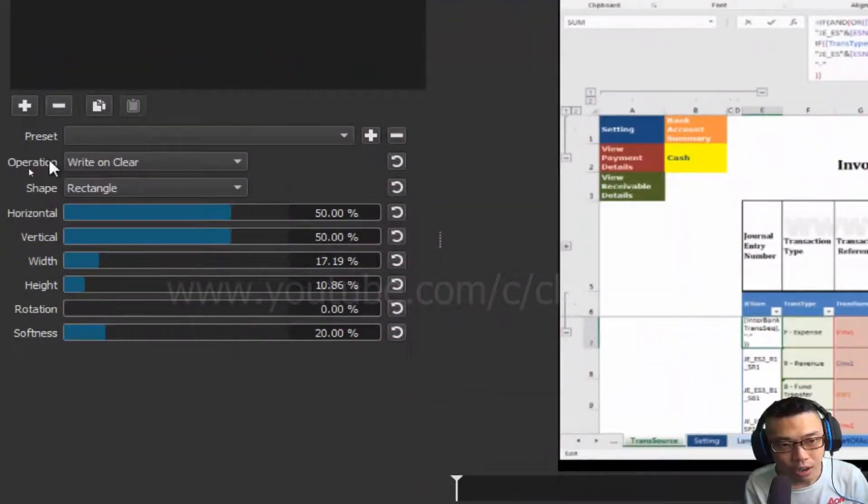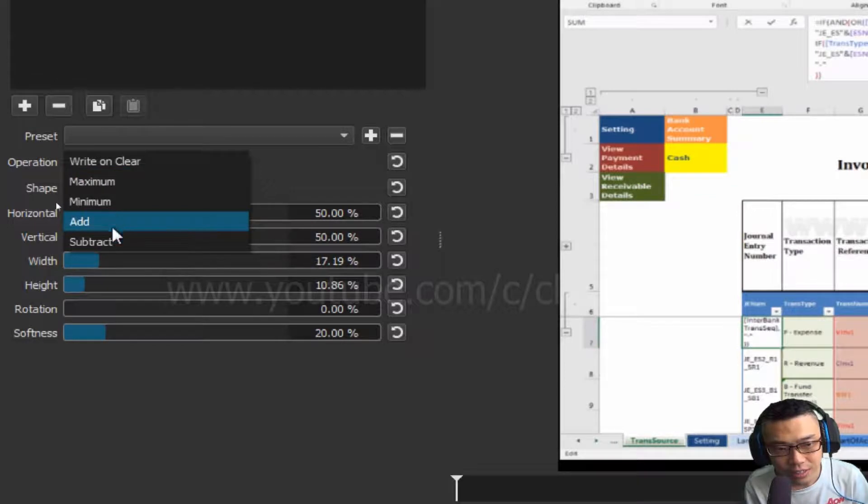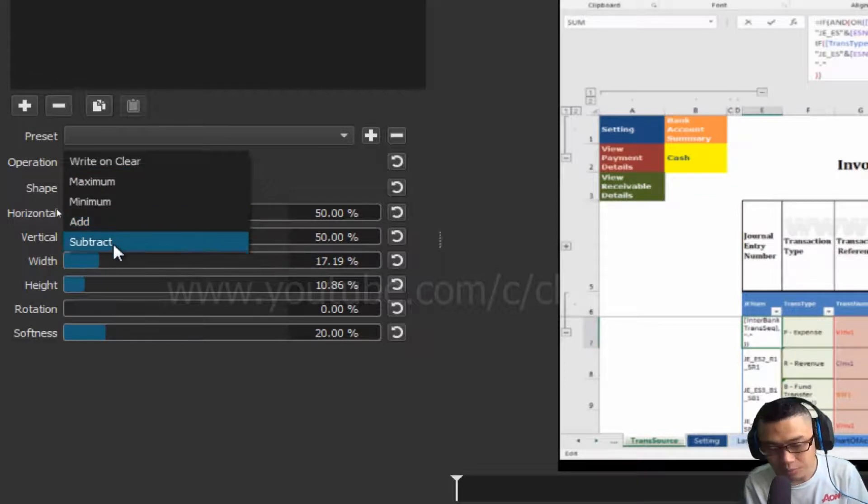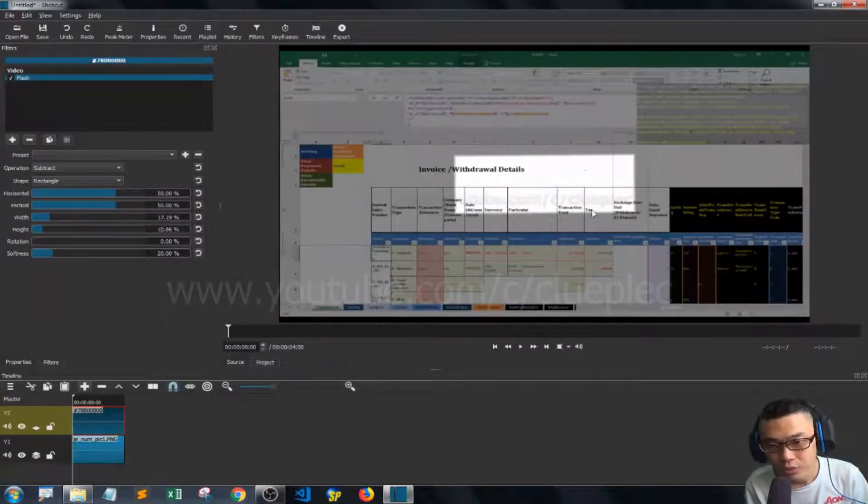Click the arrow - instead of Write on Clear, select Subtract. If you subtract, you'll see it here, but it doesn't cover the area that we want.